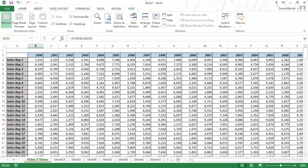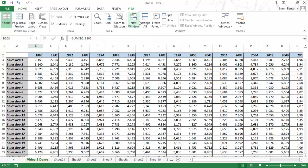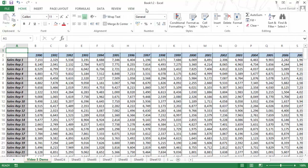The first feature is New Window. If you go to the View tab, you'll find the New Window option. What this does is open a second window of the same document so you can work in different places at the same time. When I click on it, Excel creates two windows: Book 1:1 and Book 1:2. These are not different workbooks — they are the same workbook. Any change you make in one is reflected in the other.